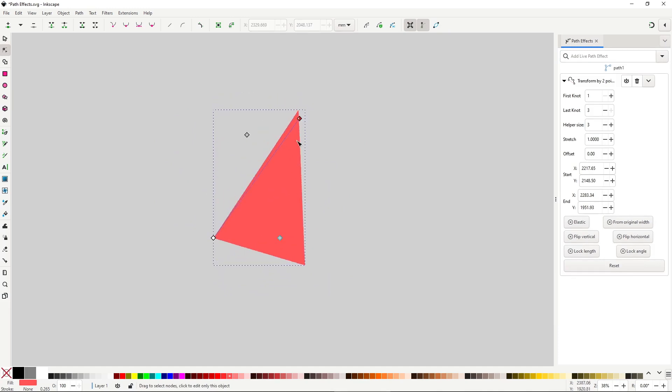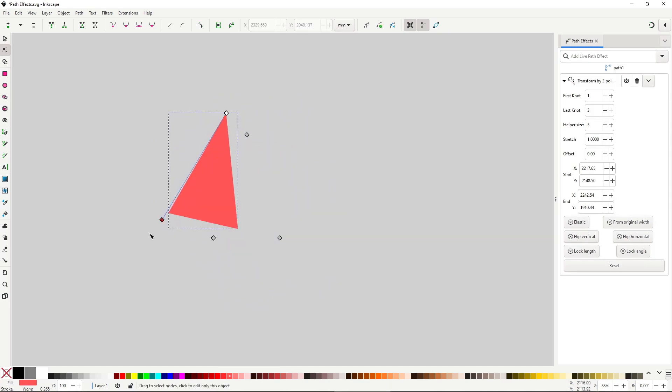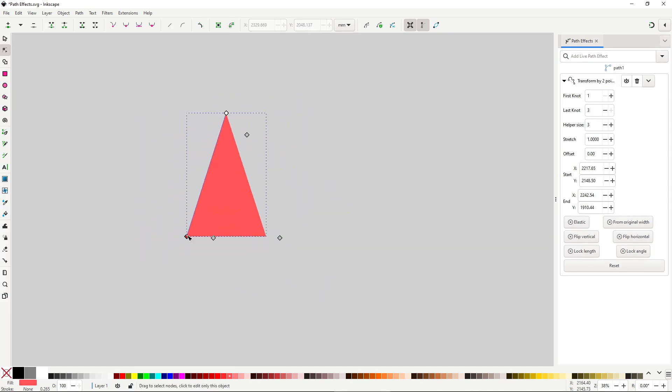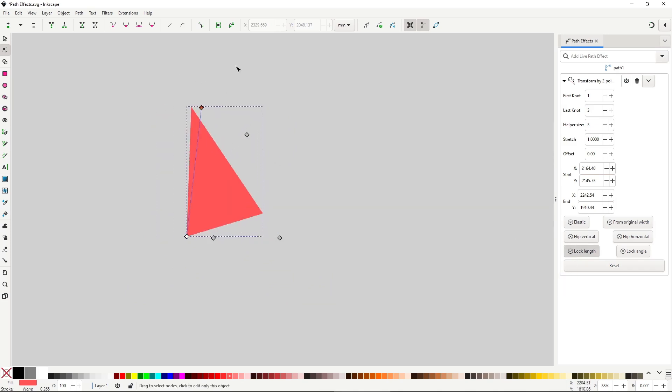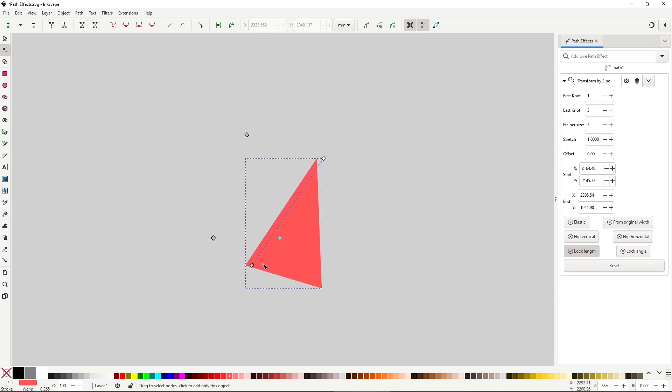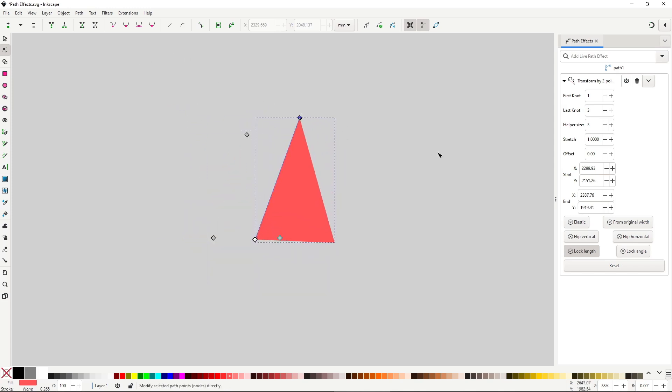One is the first node and the other one is the last node. By moving any of these you will be able to control the scale and rotation, pivoting from the opposite node. You can lock the length with this button and it will allow you to rotate the object using the last node without scaling.